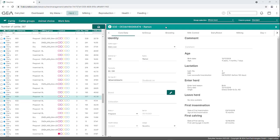Welcome to this DairyNet video tutorial. This tutorial explains the core data. The core data shows all important information on an individual animal as well as data on milking, feeding, and animal action history.